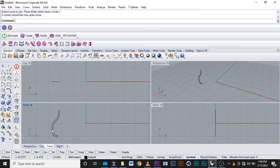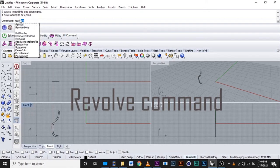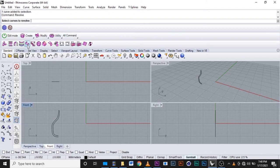After we have our joint curves, we will go to the command and write revolve command. And after click enter, they will ask to select the curves to revolve. This is the one we select.